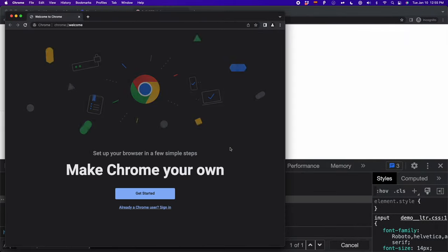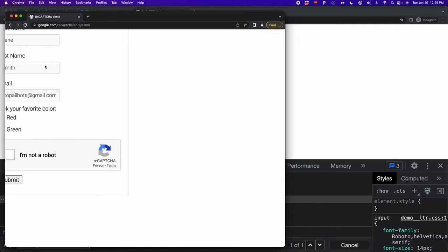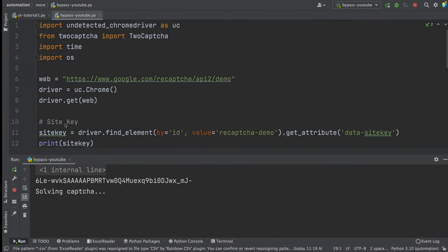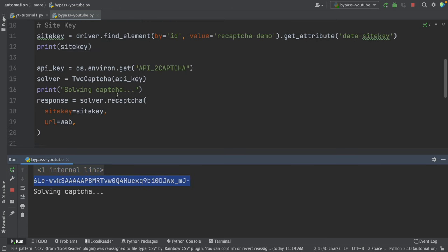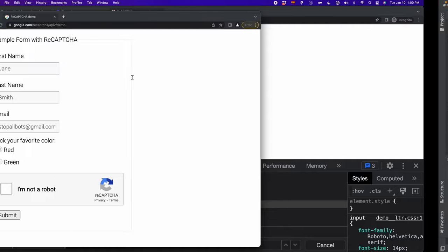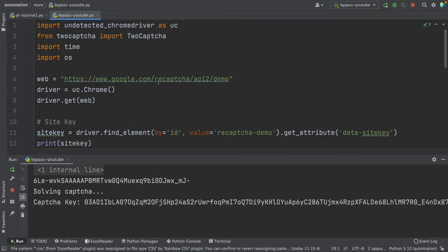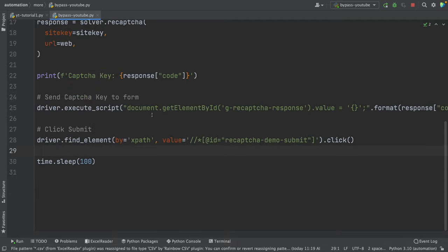I'm running this script now — it's going to open this window. We have the CAPTCHA here. If we look at the output, we can see that we got the site key, and now it's solving the CAPTCHA. Let's give it some seconds — and now we can see that we successfully bypassed the CAPTCHA. We did this using the 2captcha service, and ChatGPT helped me by providing the solution for sending the CAPTCHA key to the form.